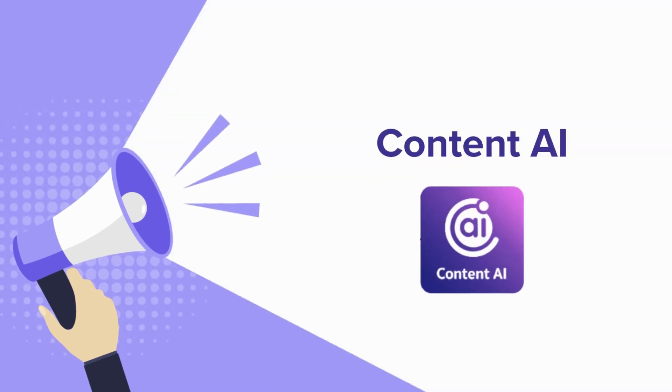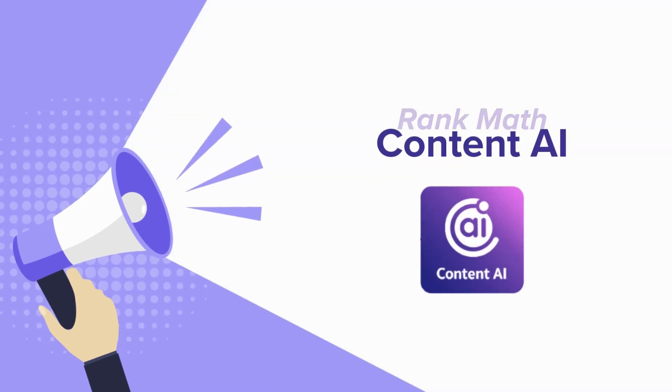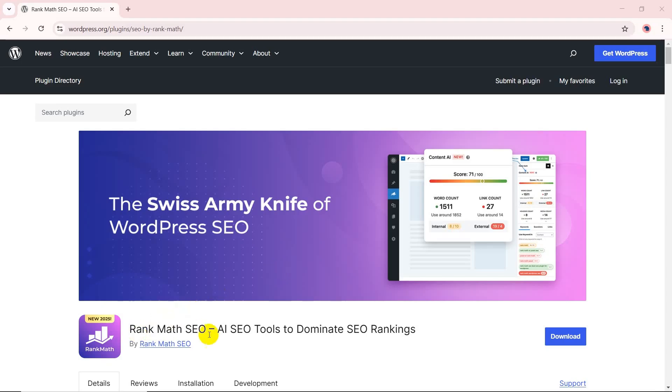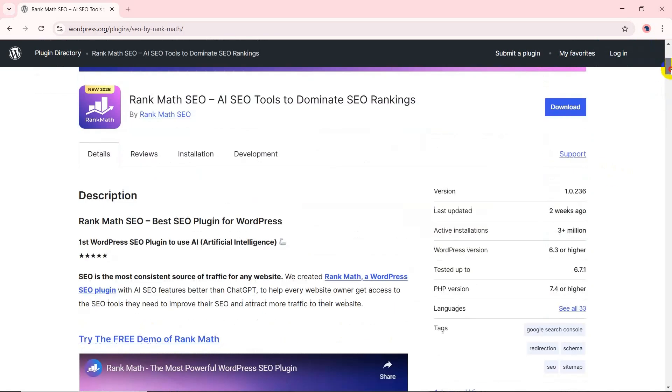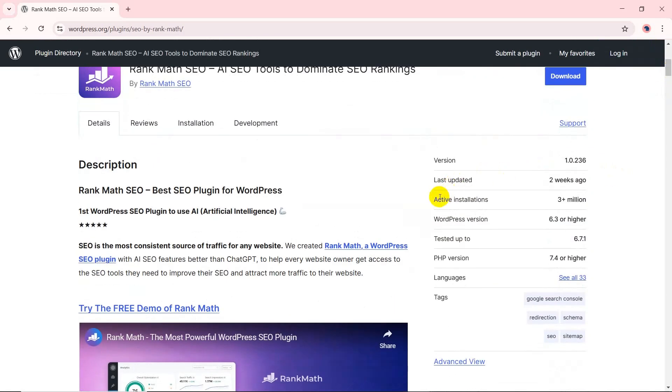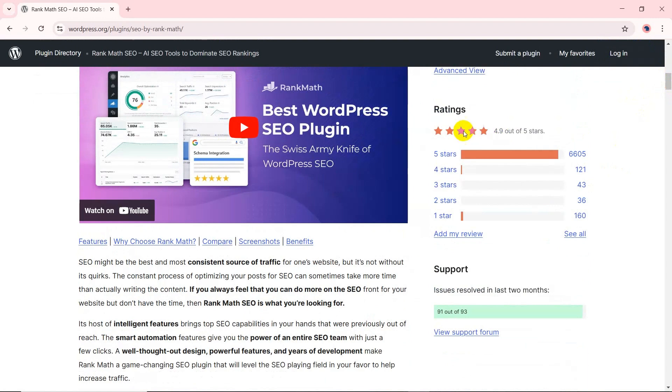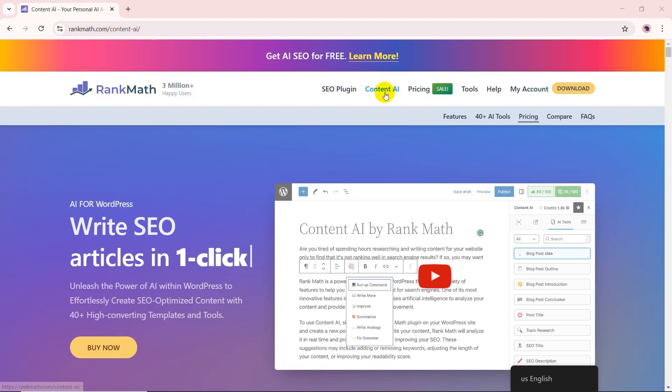Heard the buzz about Rank Math Content AI? Let us break it down for you. Rank Math is one of the most popular WordPress SEO plugins with over 3 million active installations and an impressive 4.9-star rating on WordPress.org.